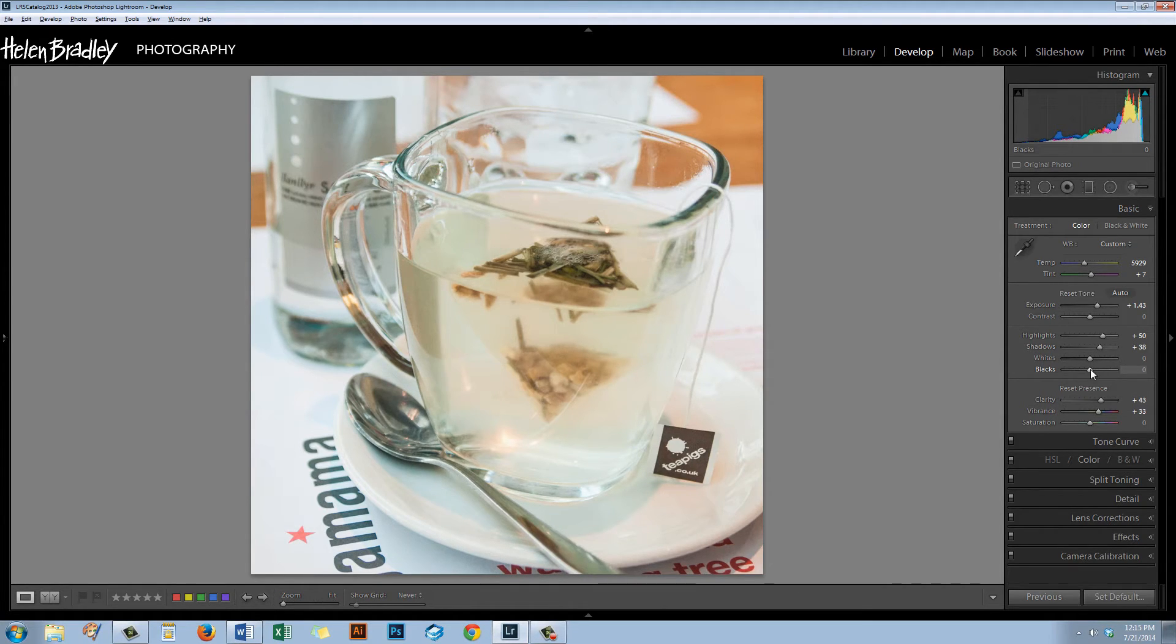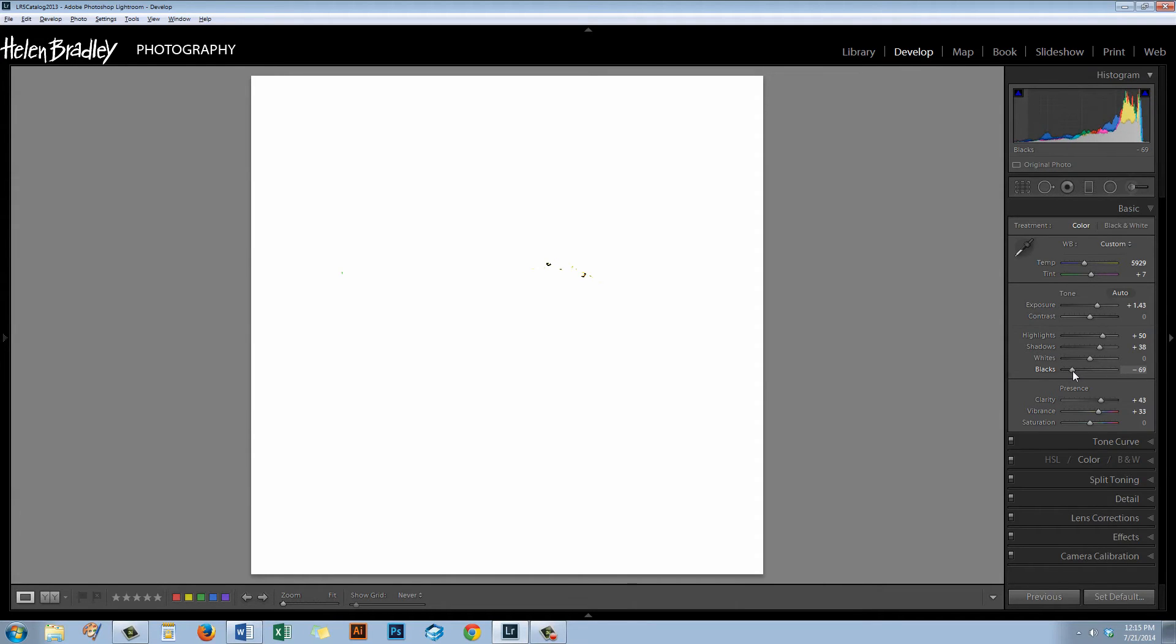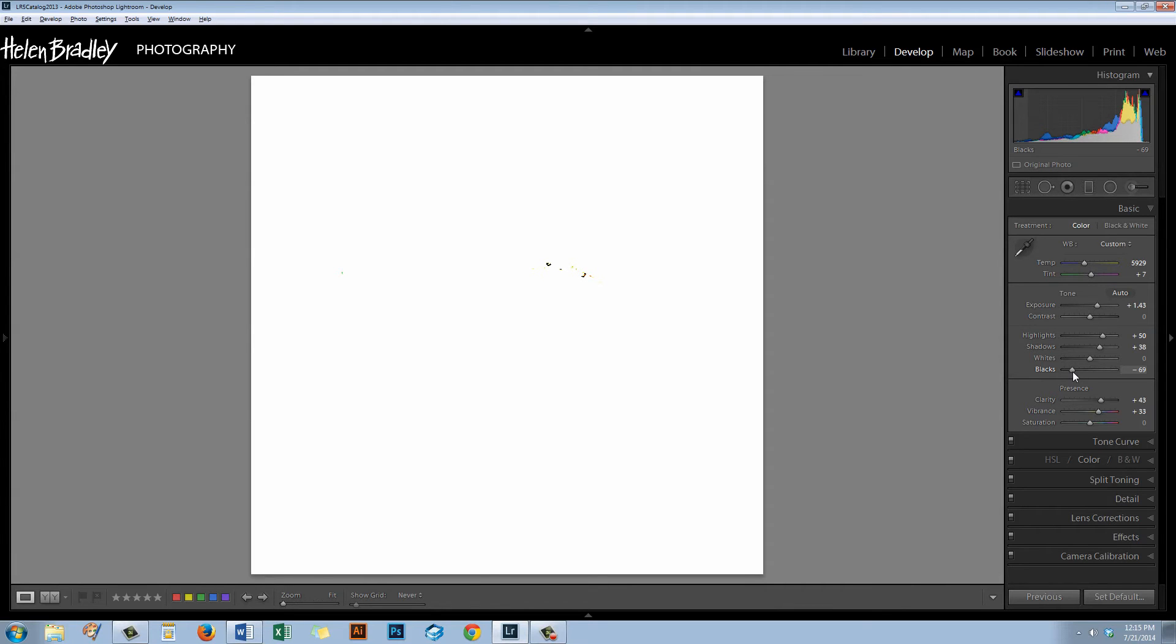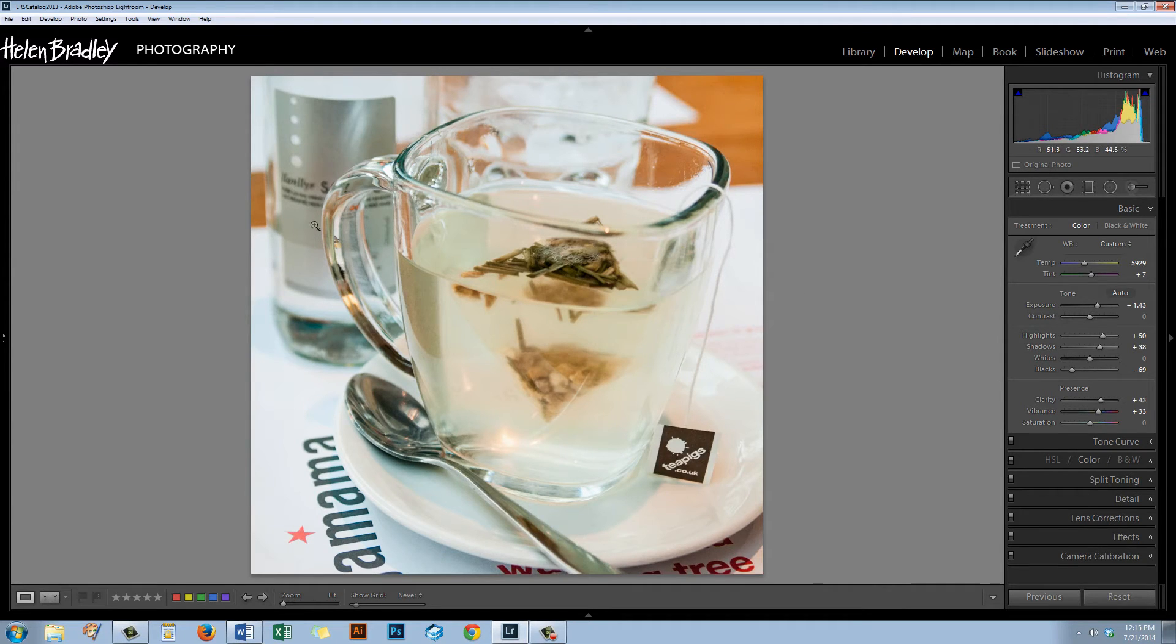I'm going to hold the Alt or Option key and drag on the black slider. We need to go to the left because we need to pick up some black pixels. The first black pixels are appearing at about minus 60, minus 70. So I'm just going to find a point for those blacks where I'm getting the first dots of black on the screen. And I'm going to let go. And that's actually going to have brought back a lot more contrast in the image.